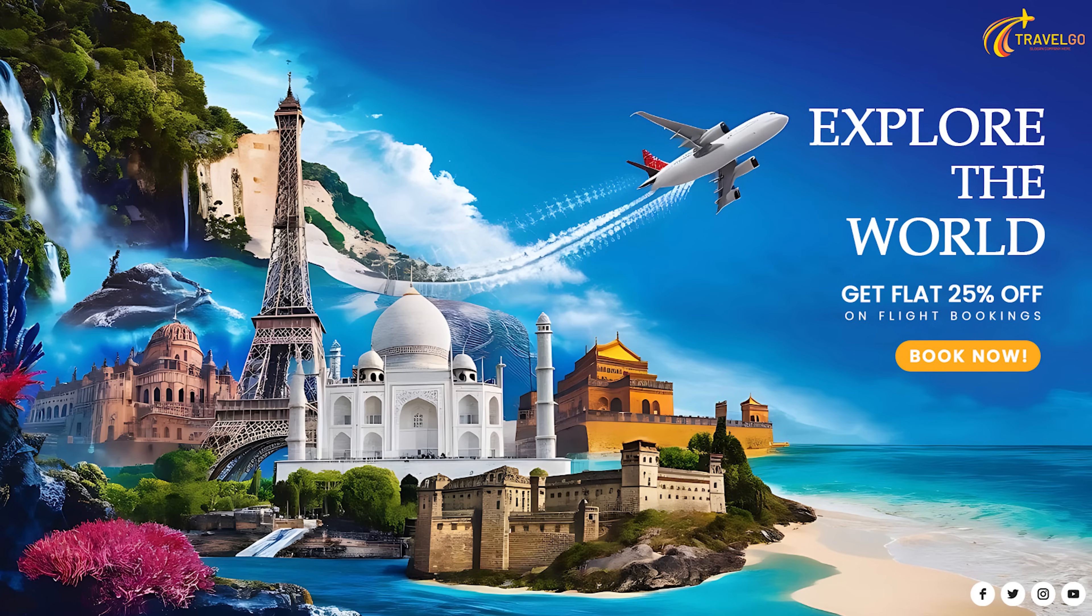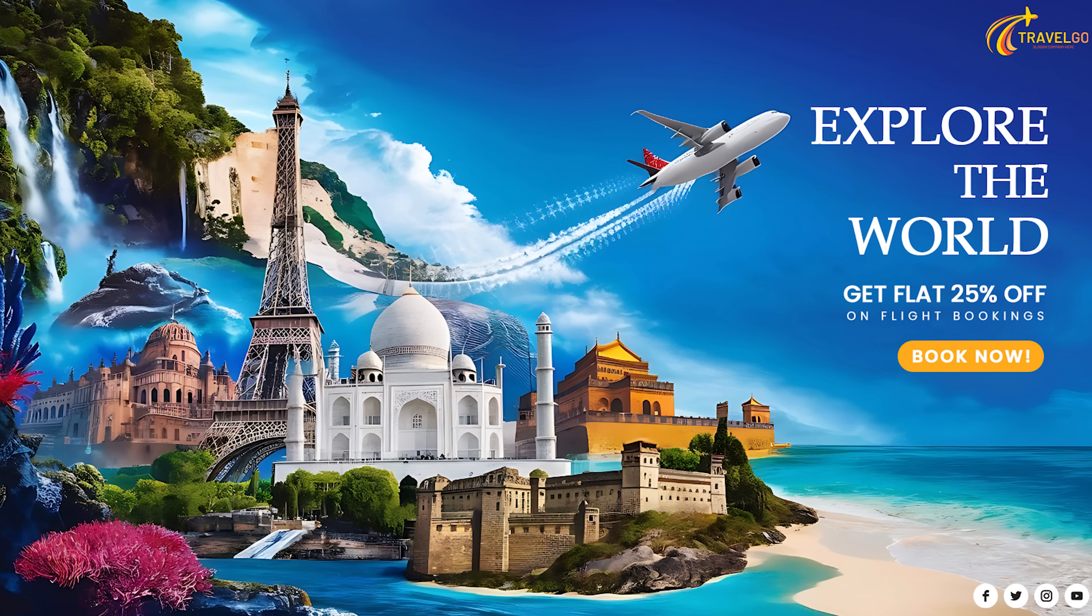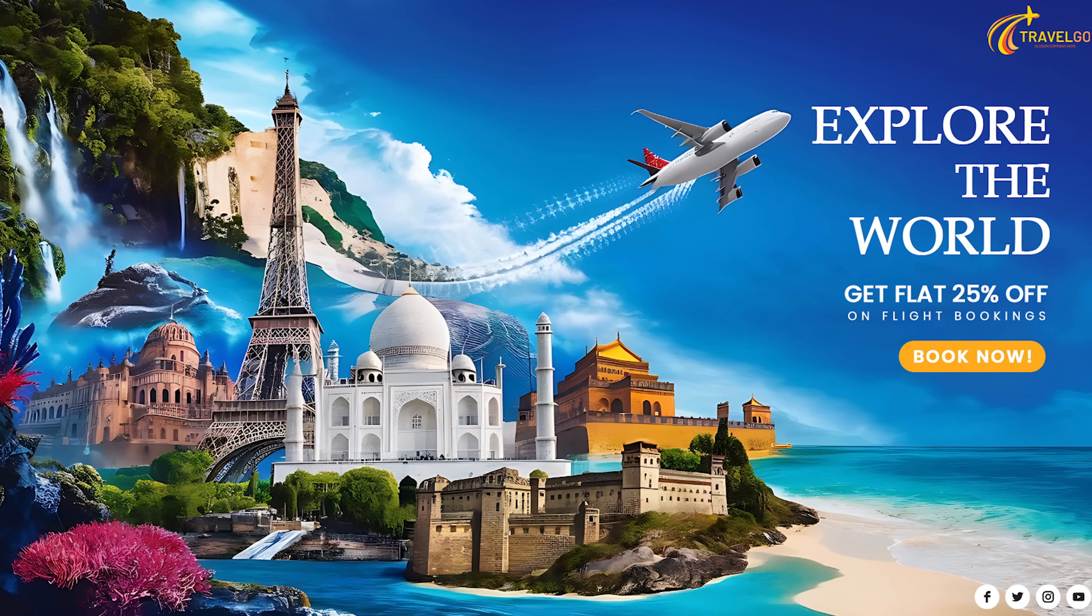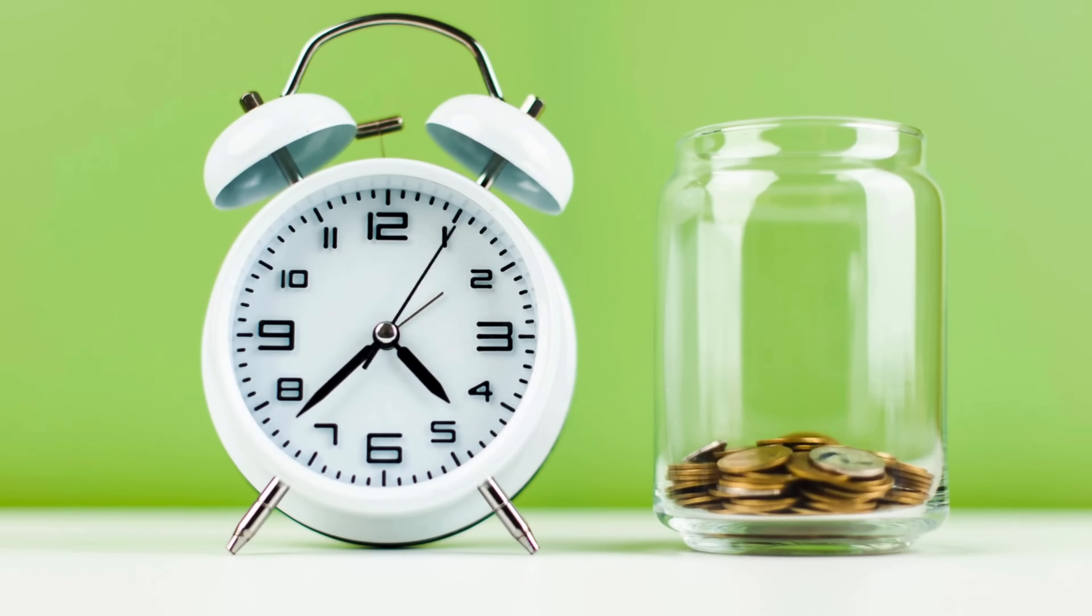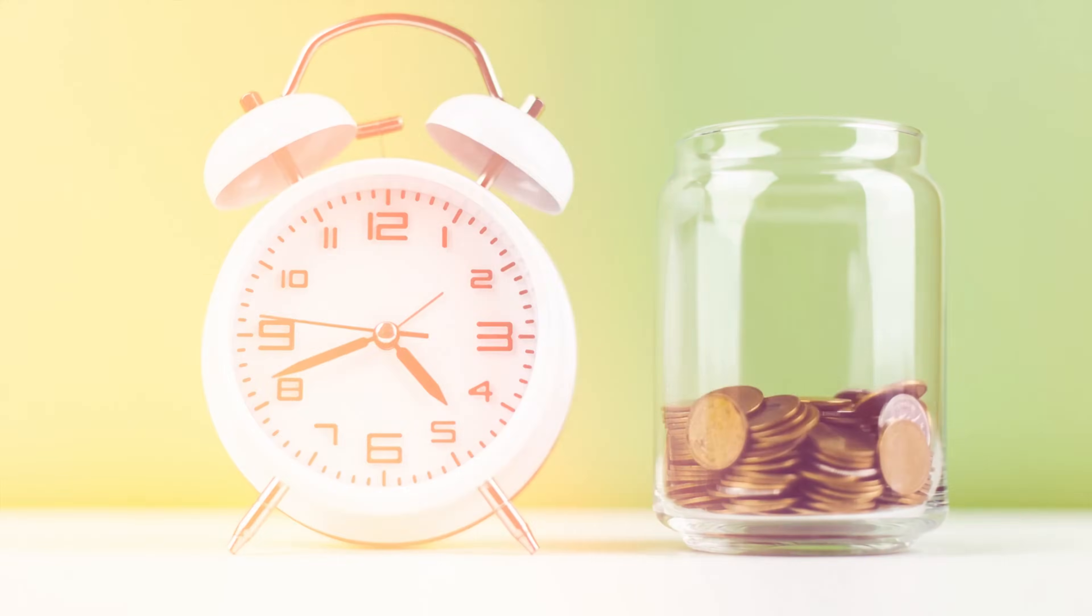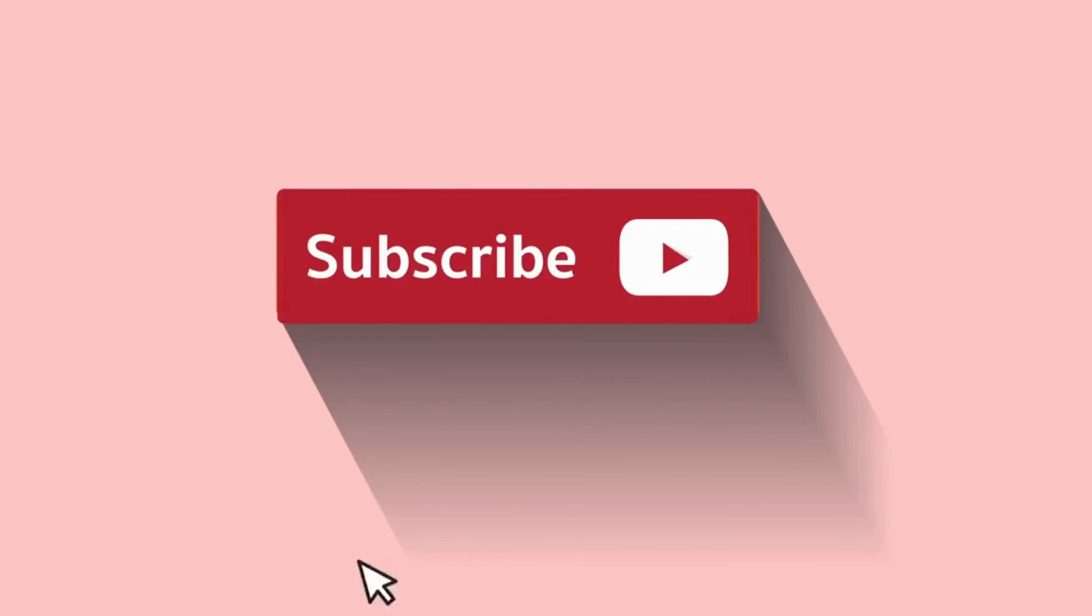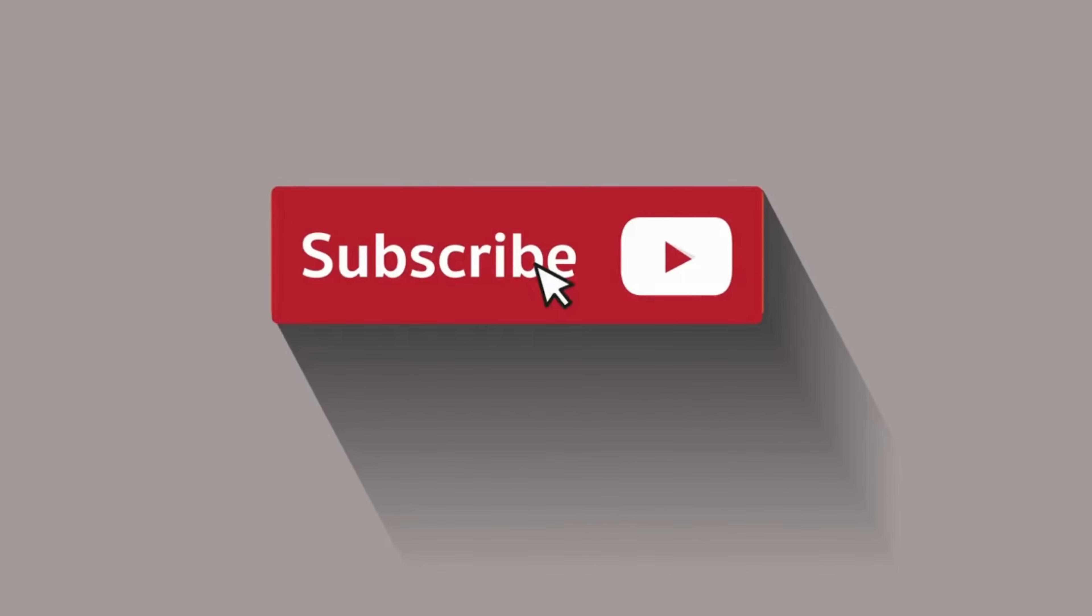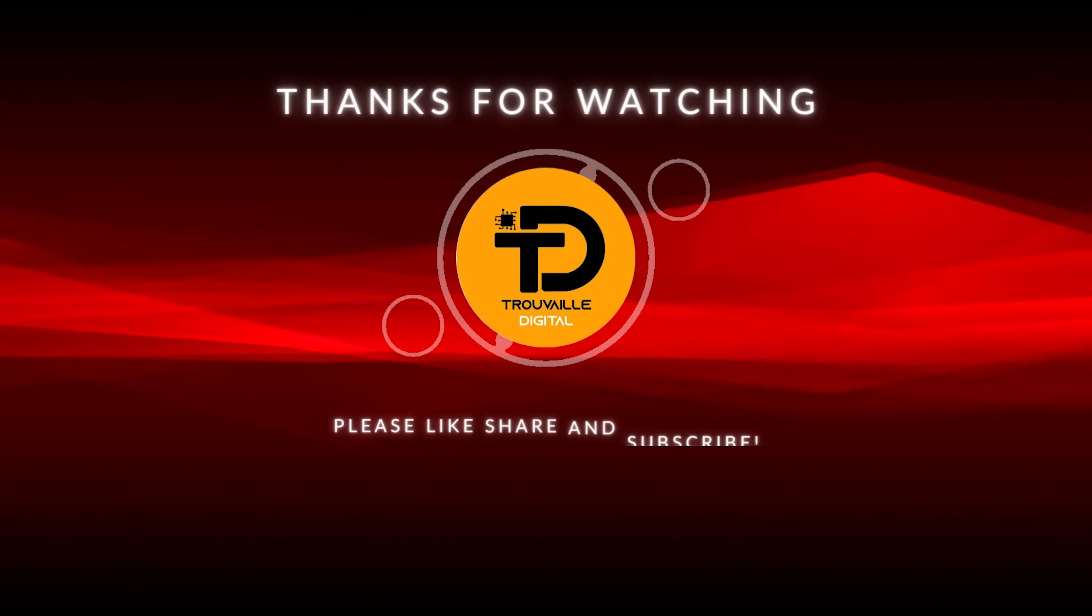And there you have it - a professional looking banner using the power of AI. This is a fantastic option for anyone who wants to save time and money on design costs. If you enjoyed this tutorial, be sure to leave a thumbs up and subscribe for more creative content. Thanks for watching!